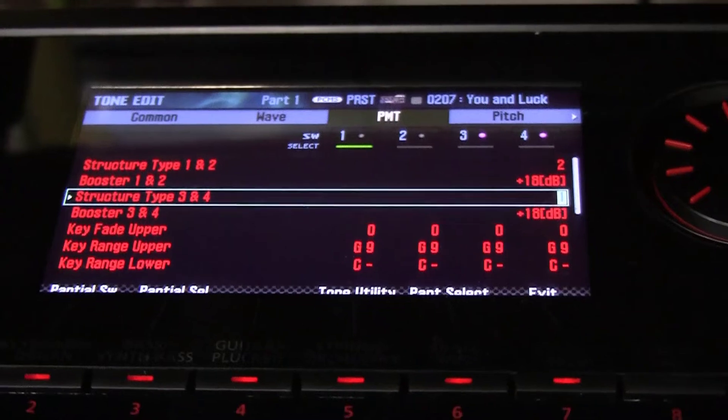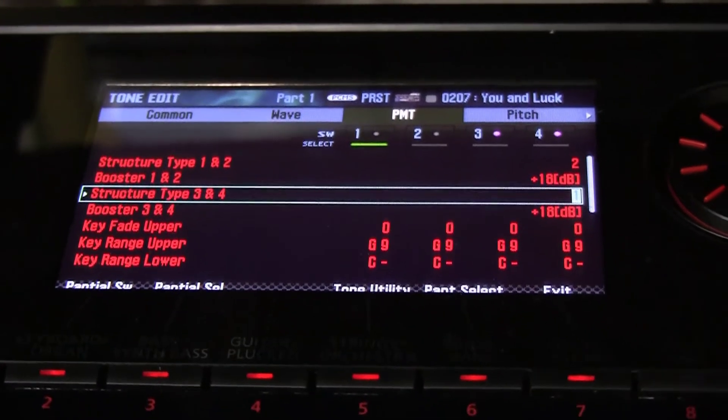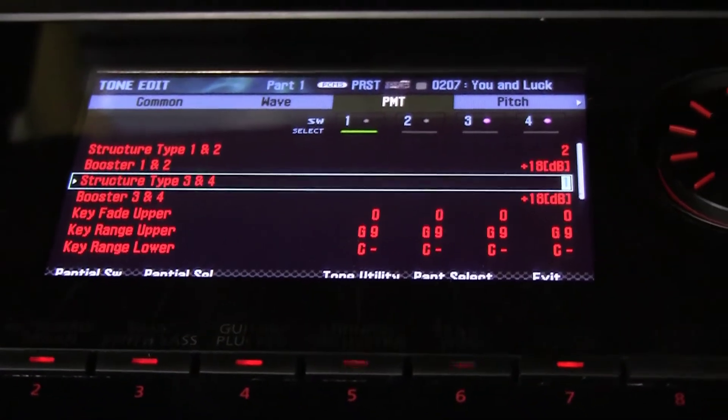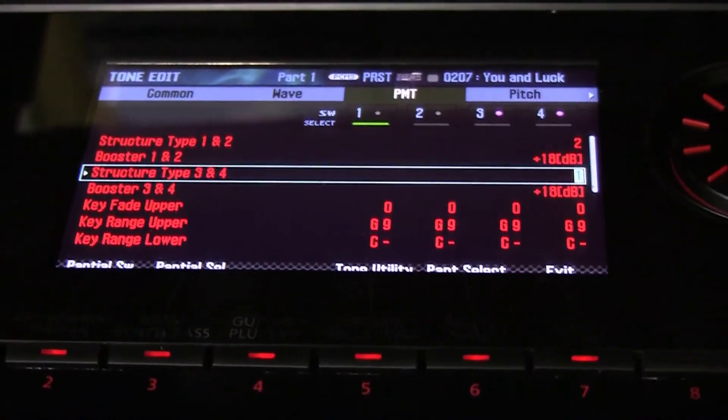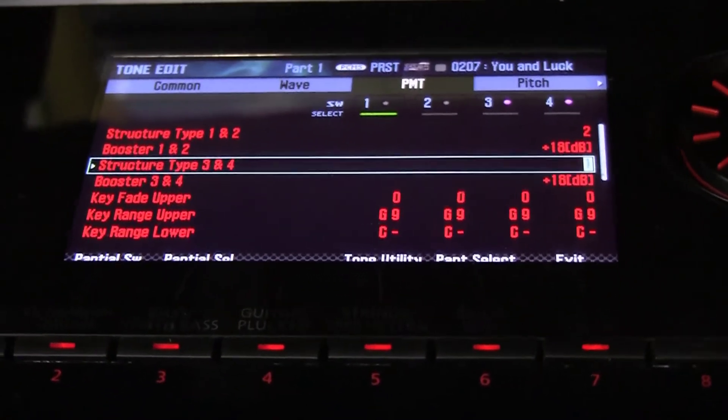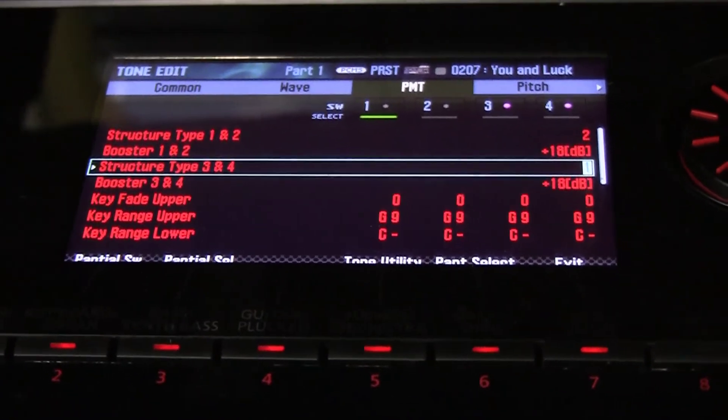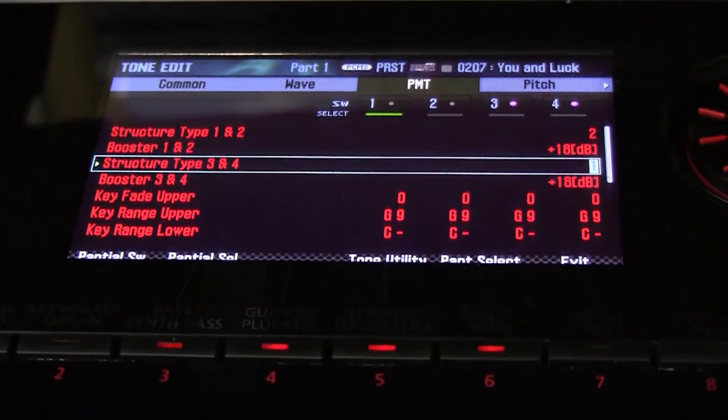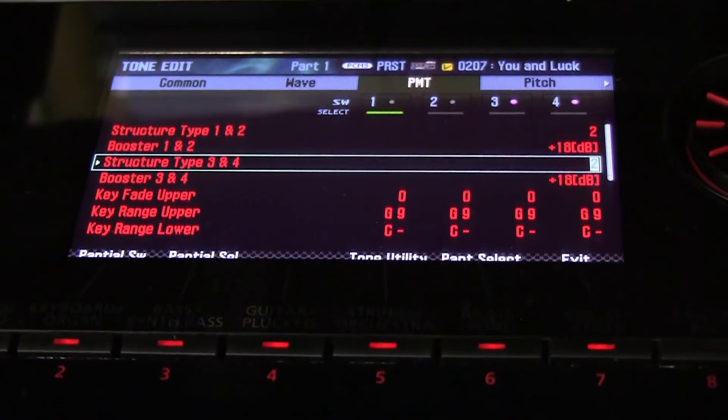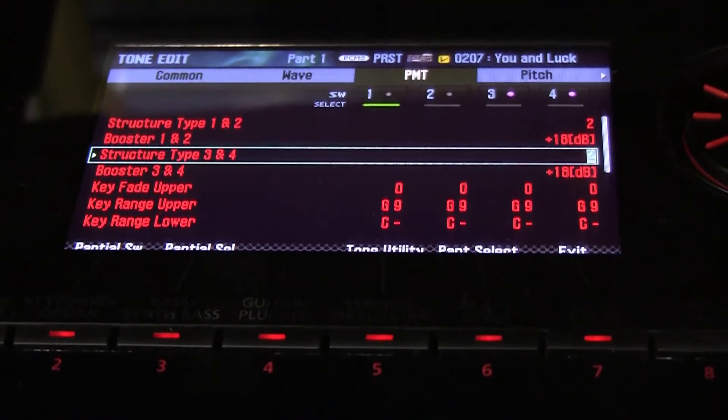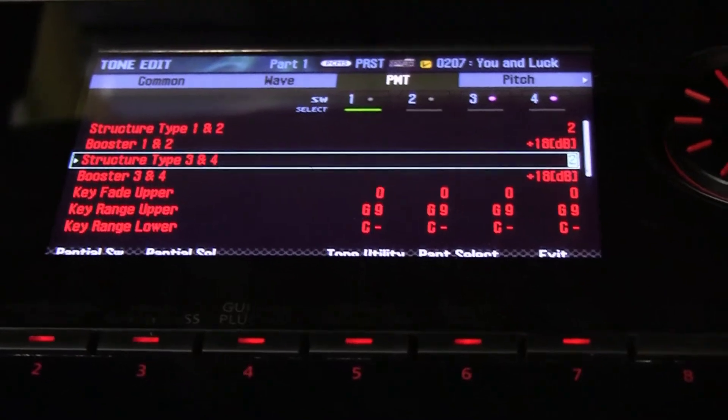So the partials are independent, but we can change that. Let's go through the various structures and see what happens.